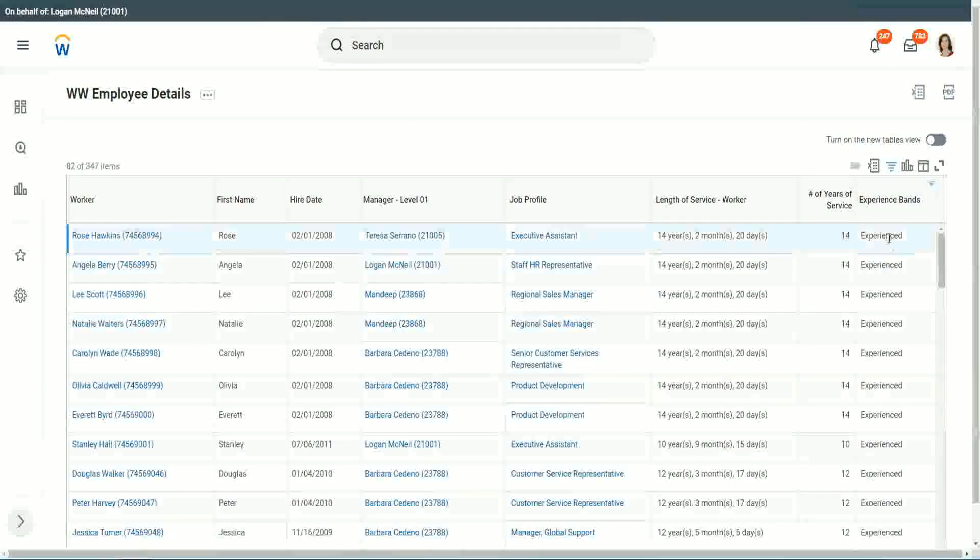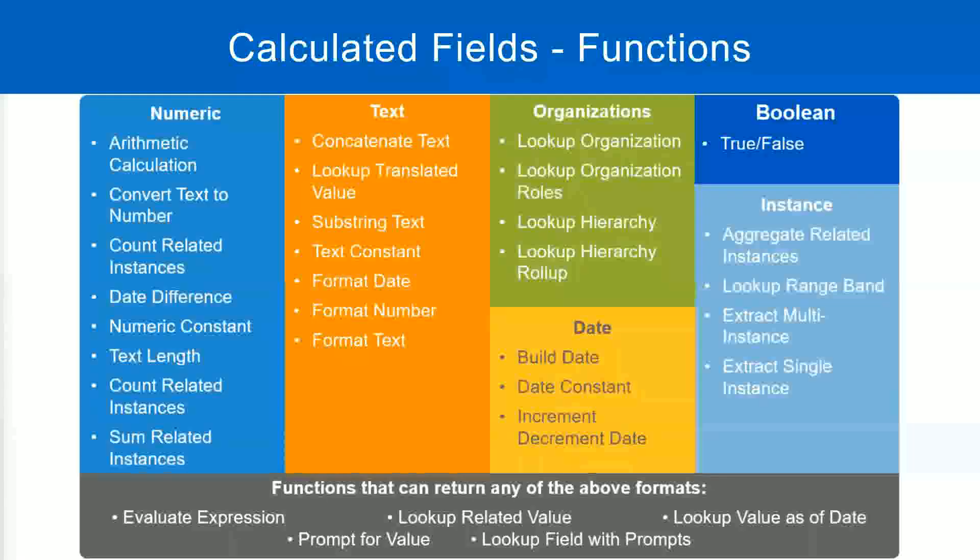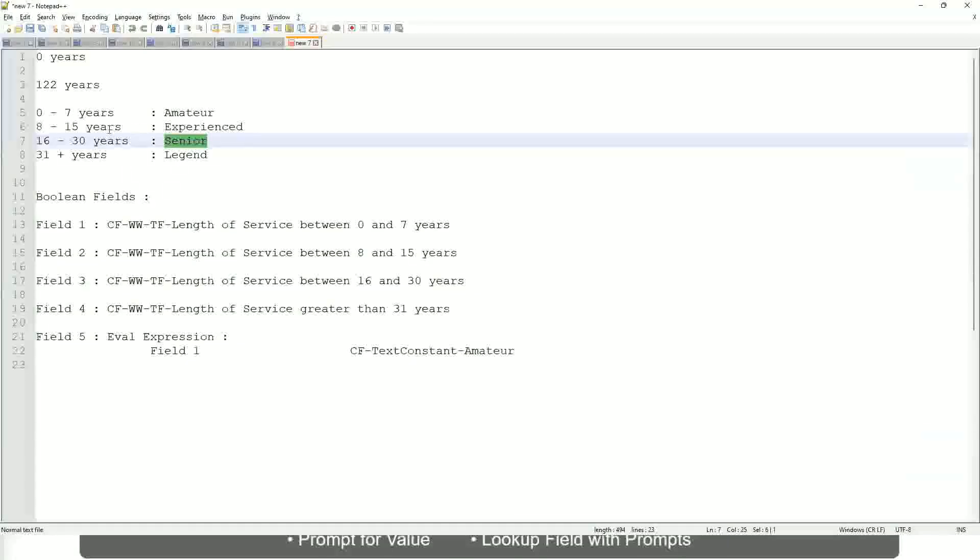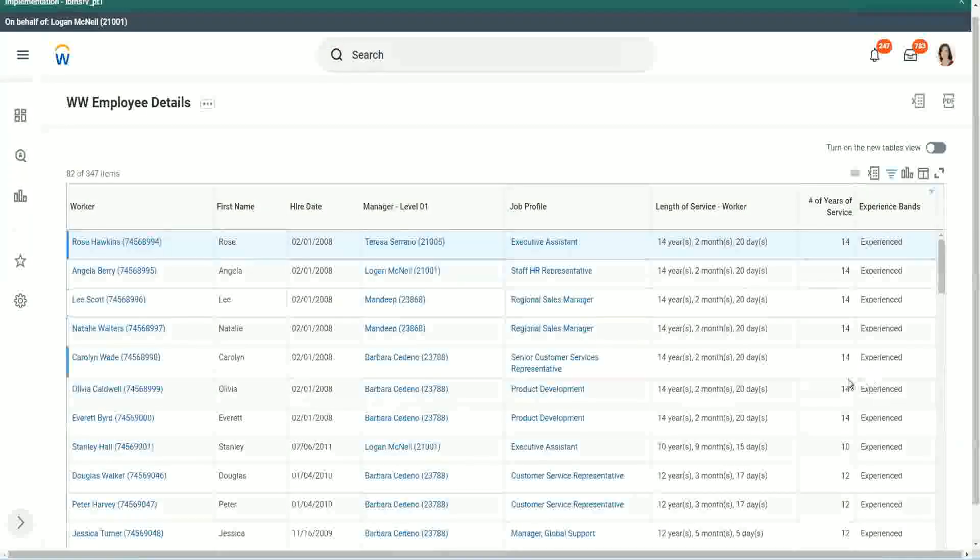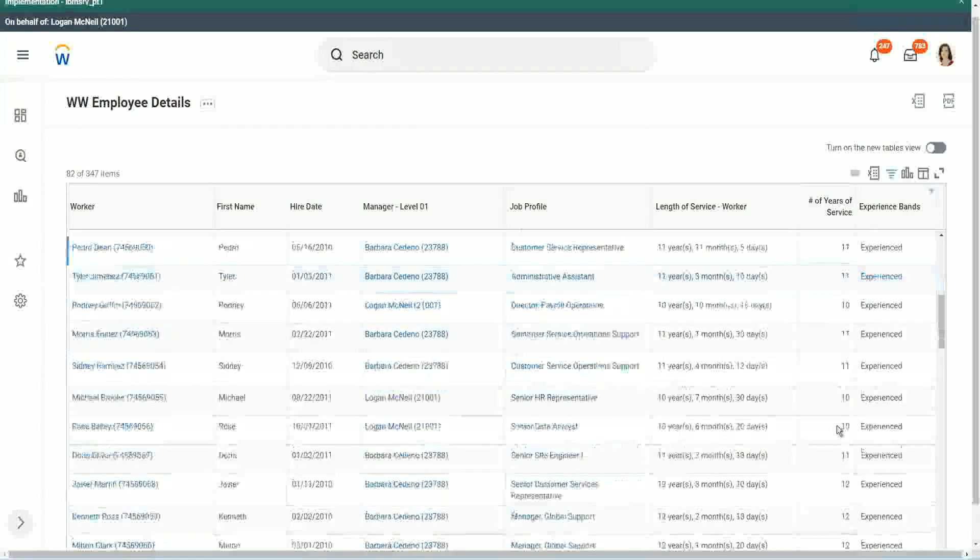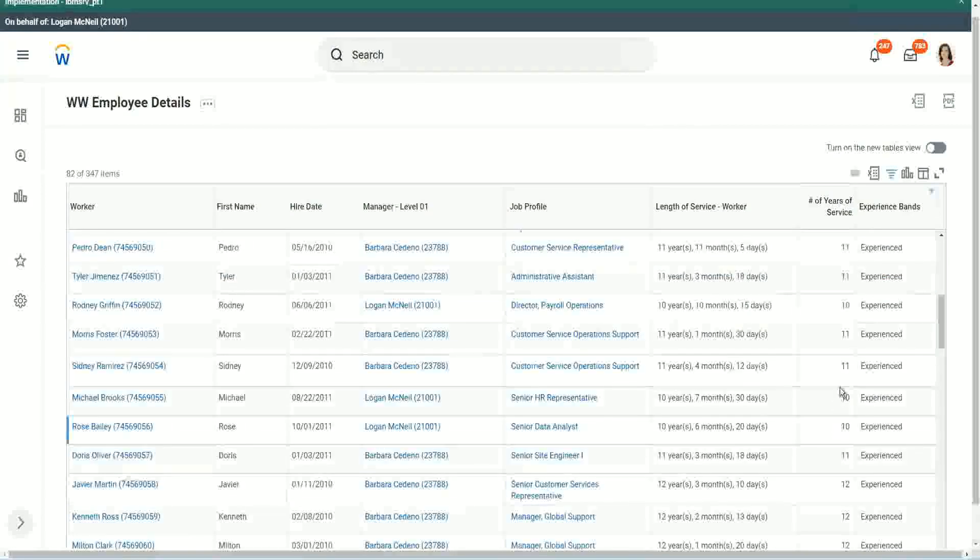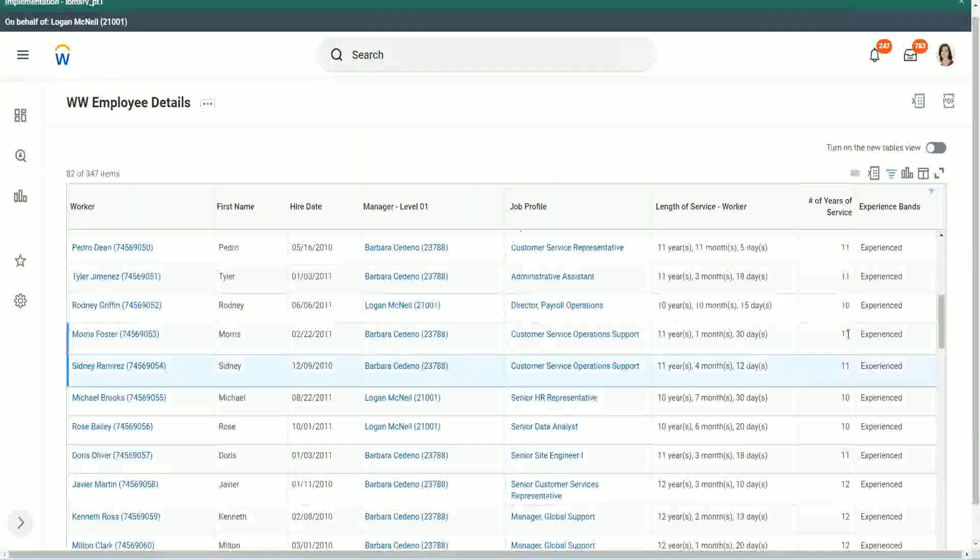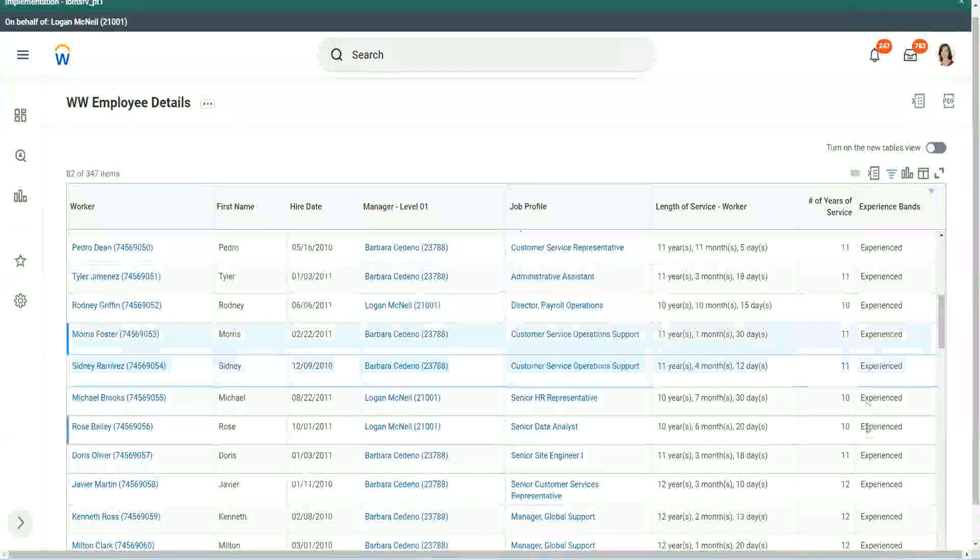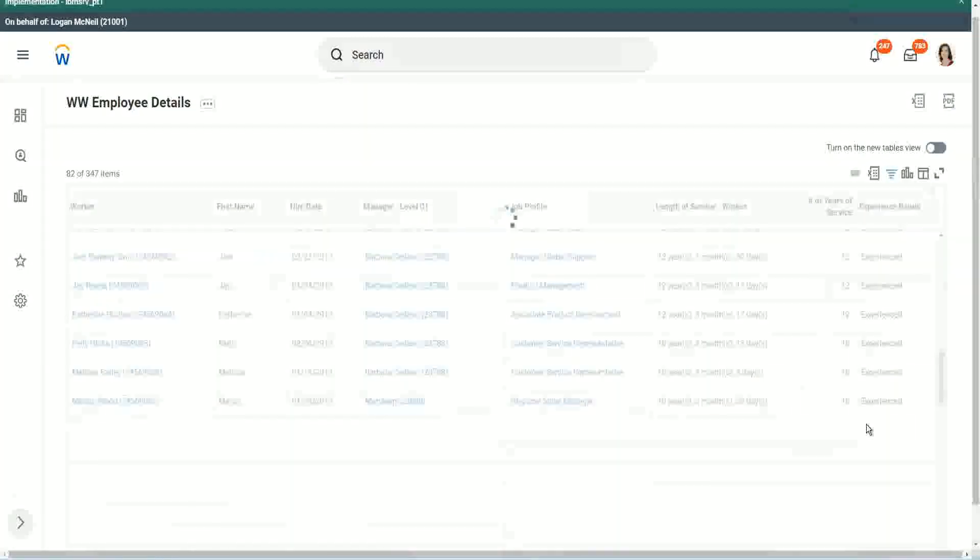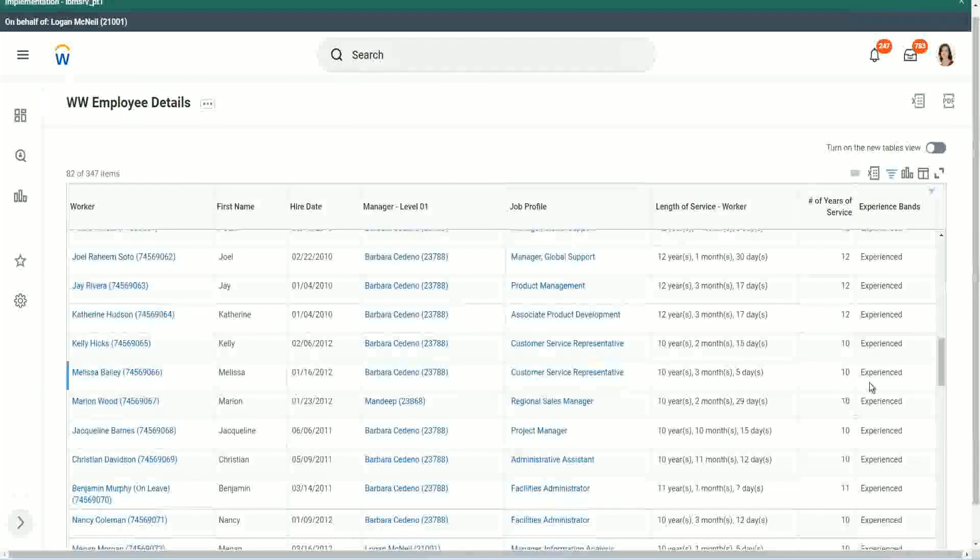You see, 14 years of experience. It is experienced. What was experience again? Between 8 to 15. Right. So our calculation, is it working? 8 to 15? Looks like it, right. 12 years experienced. 11 years experienced. 11 years experienced. So our calculation is working absolutely correctly. And it works correctly.